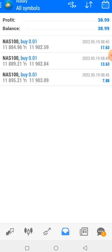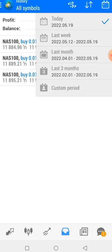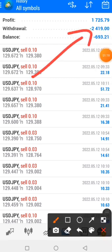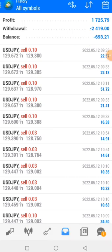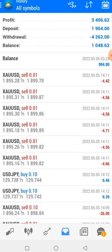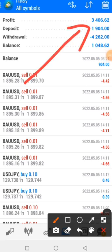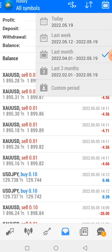I already locked those profits. Last week we made a withdrawal of two thousand four hundred and nineteen US dollars. And for last month's results, the only deposit I made was one thousand nine hundred and four dollars, but out of it we managed to make a profit of three thousand four hundred and six US dollars. That is the whole last month's result.